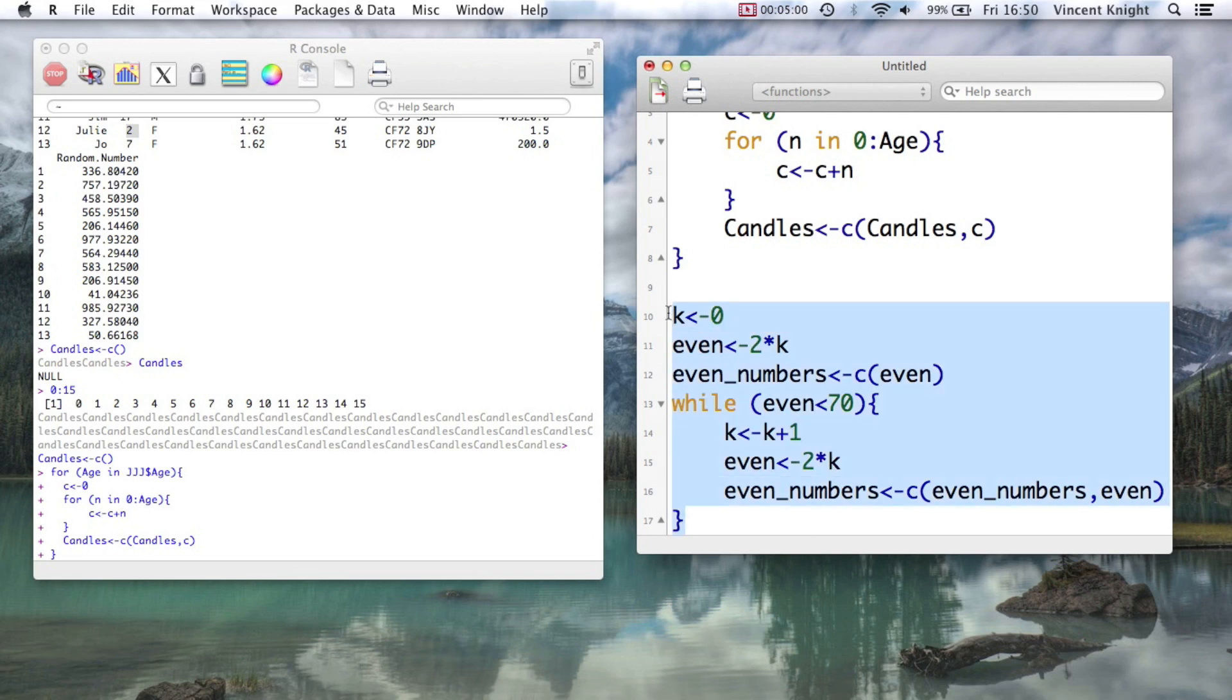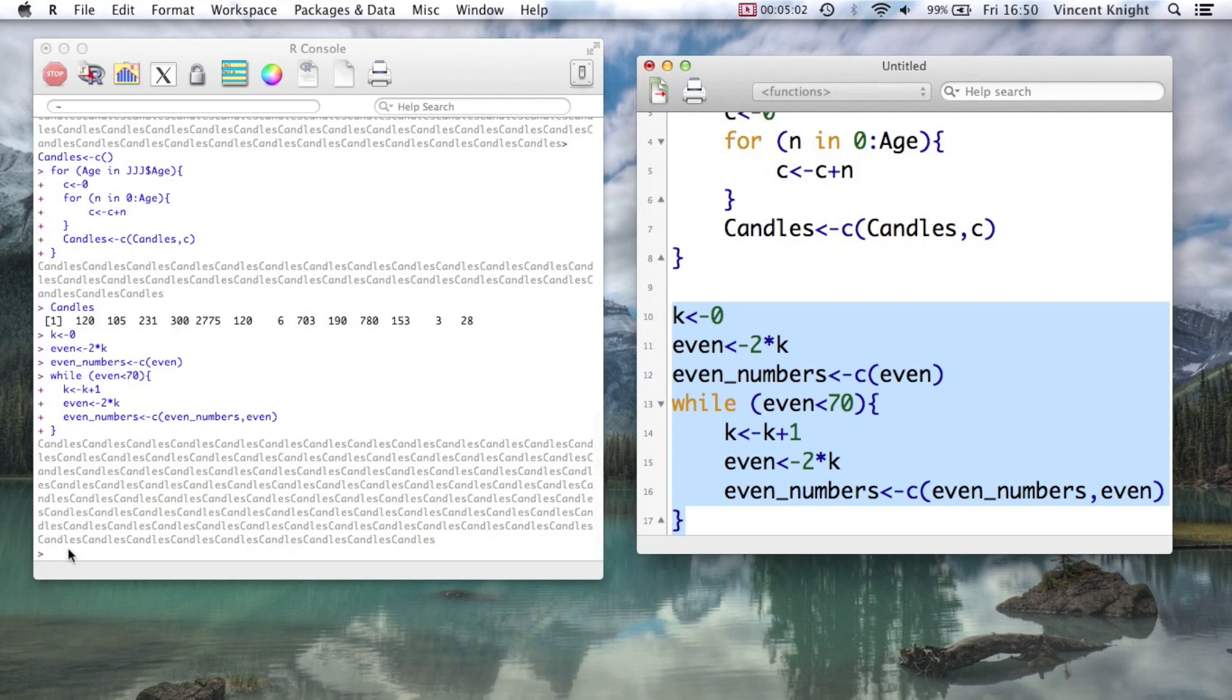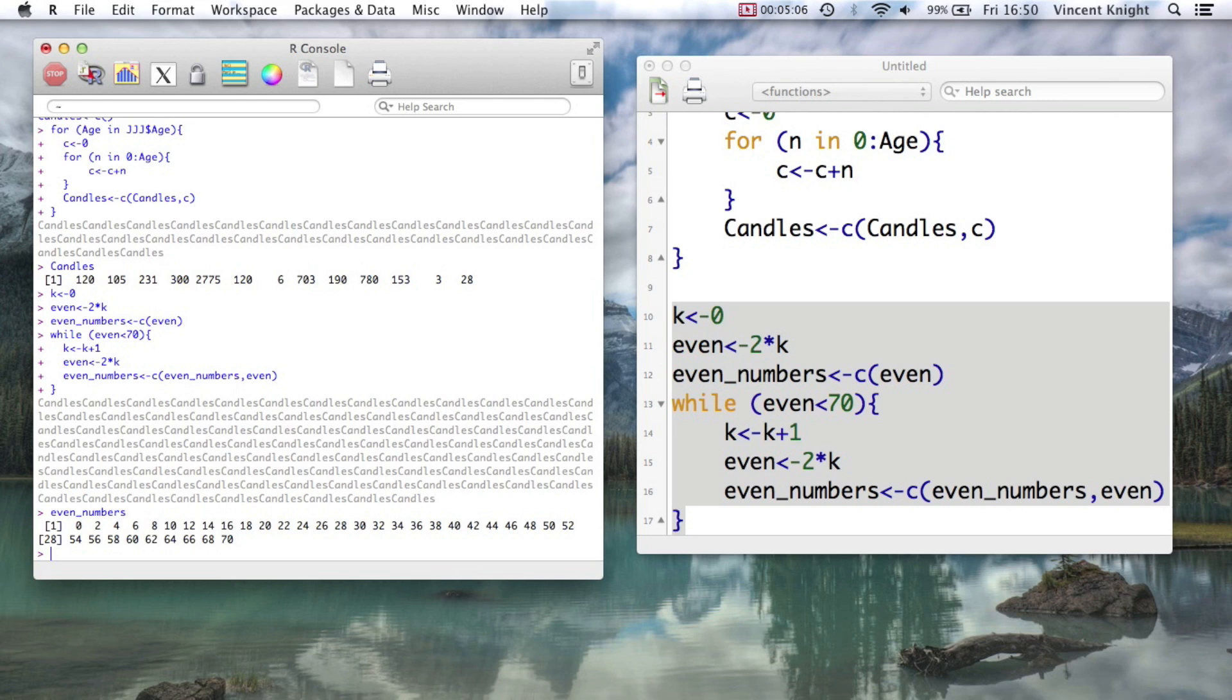And if we now run that and we look at our even_numbers, we get the vector with those even numbers less than 70.